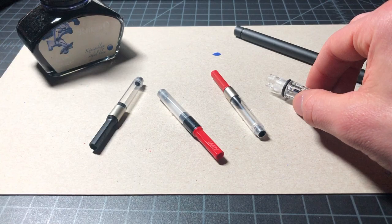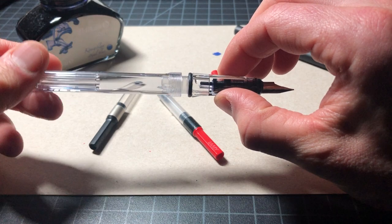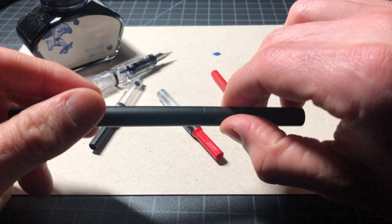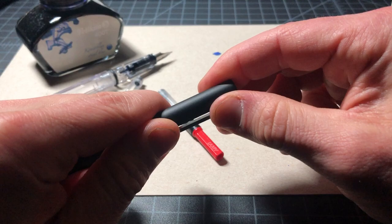So that basically covers the Safari style pens. Again, that would be a Safari, a Vista, AL-star, LX, and then a few others like ABC and the Nex, and some of those less popular ones.